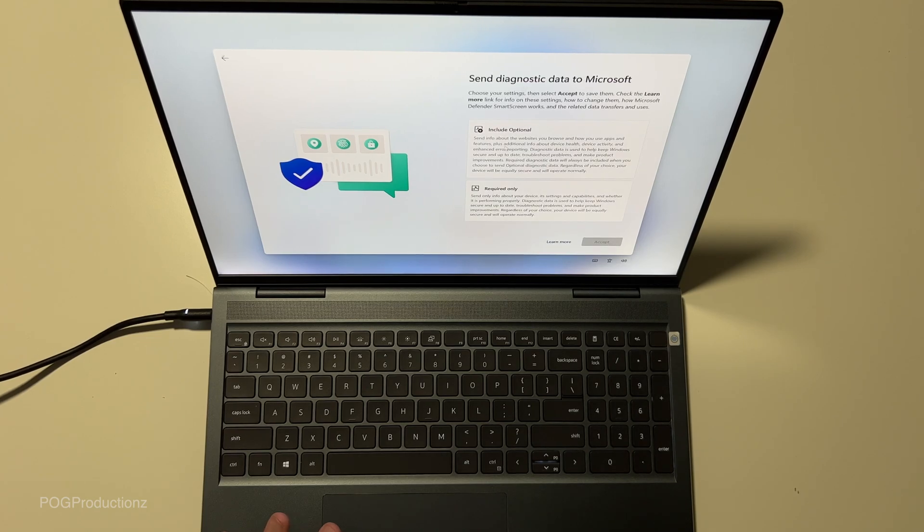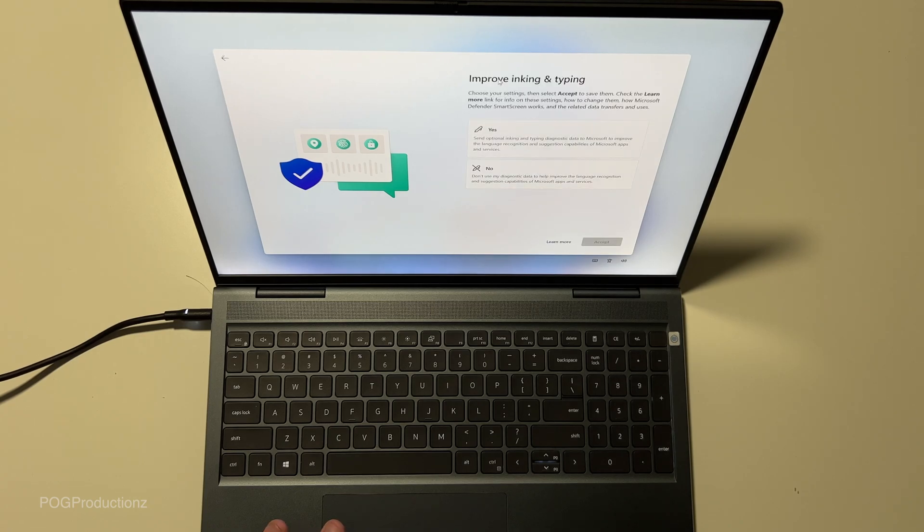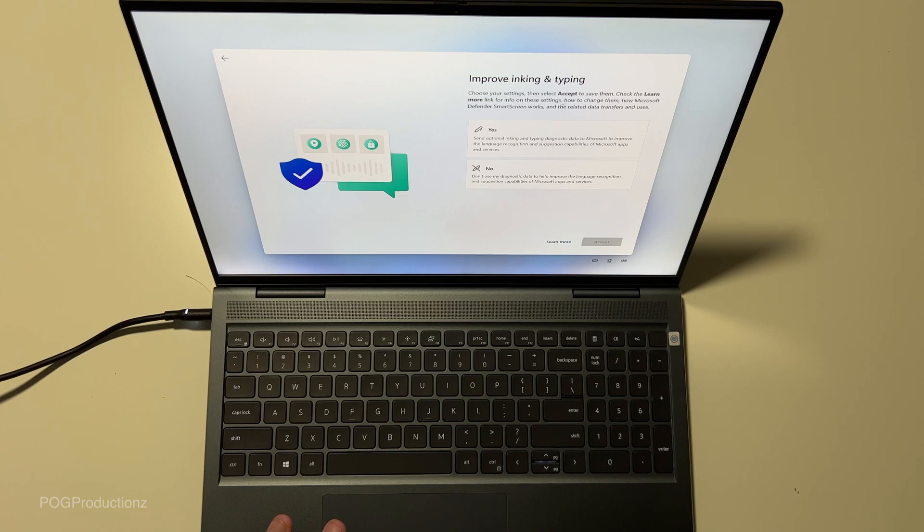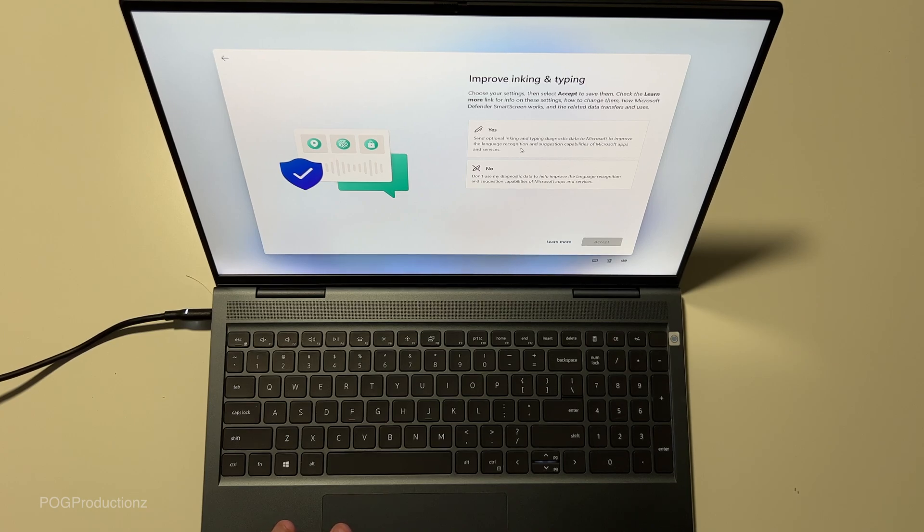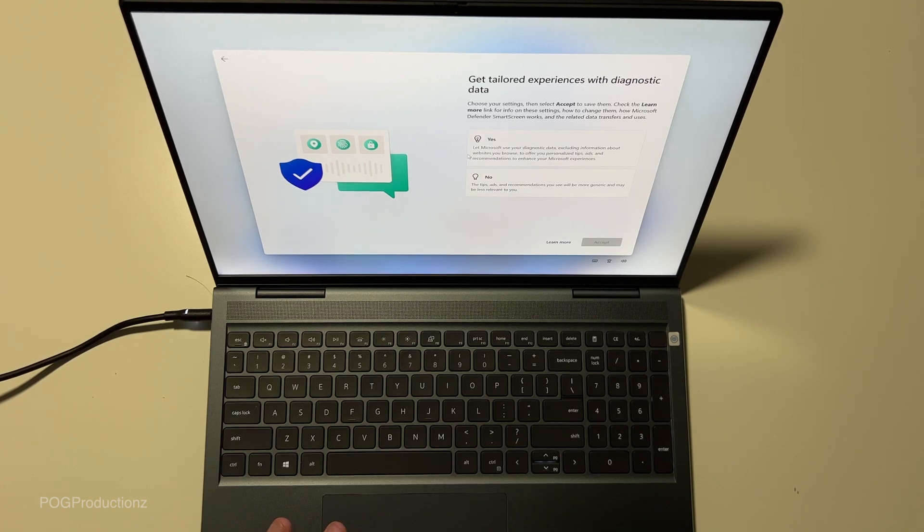Send diagnostics and all that stuff. We're going to do required only. Improve inking and typing. Choose your settings, then select accept to save them. Send optional inking and typing diagnostic data. We're going to go with no for now. Let's hit accept.